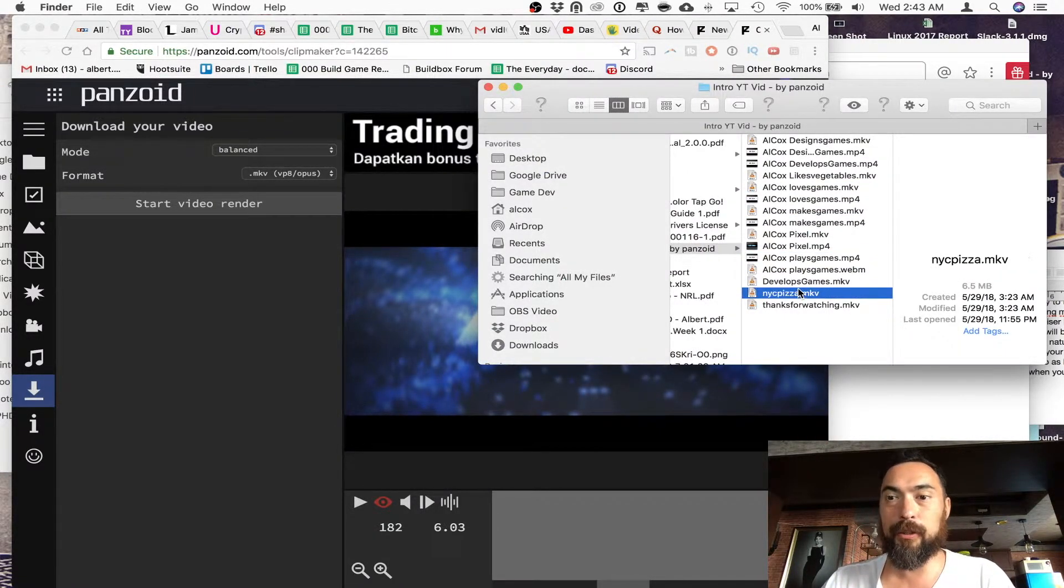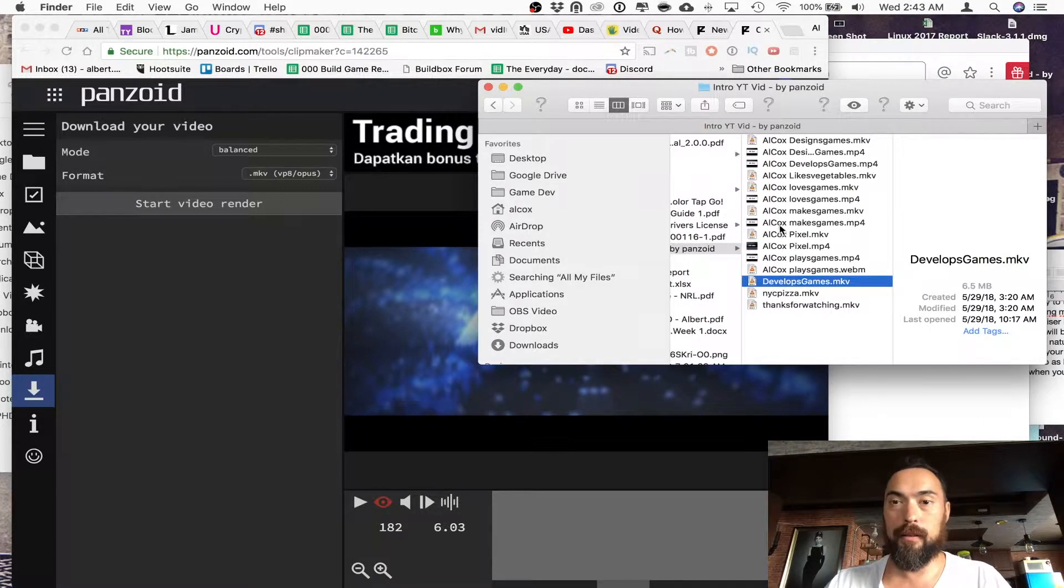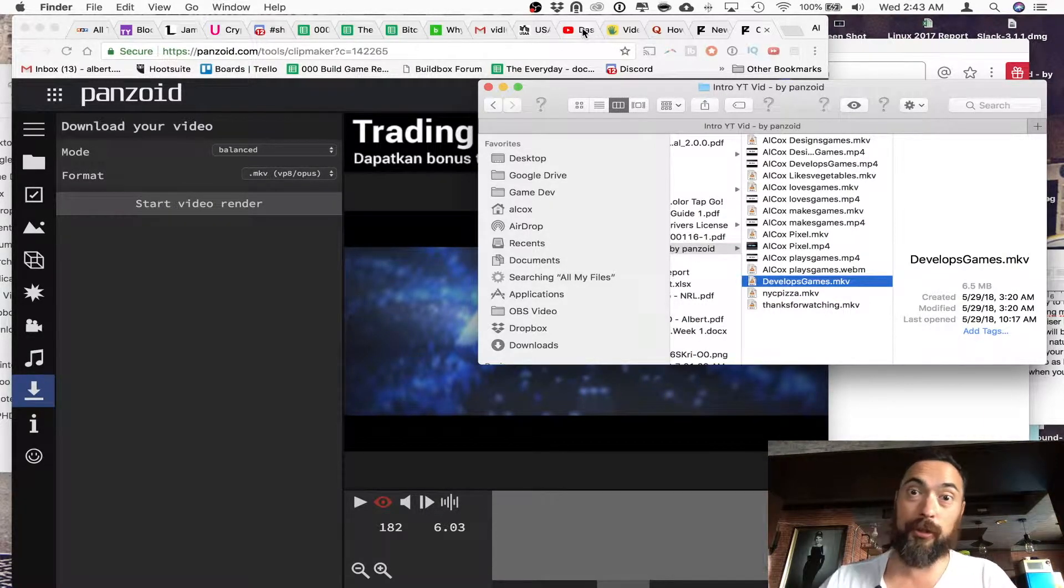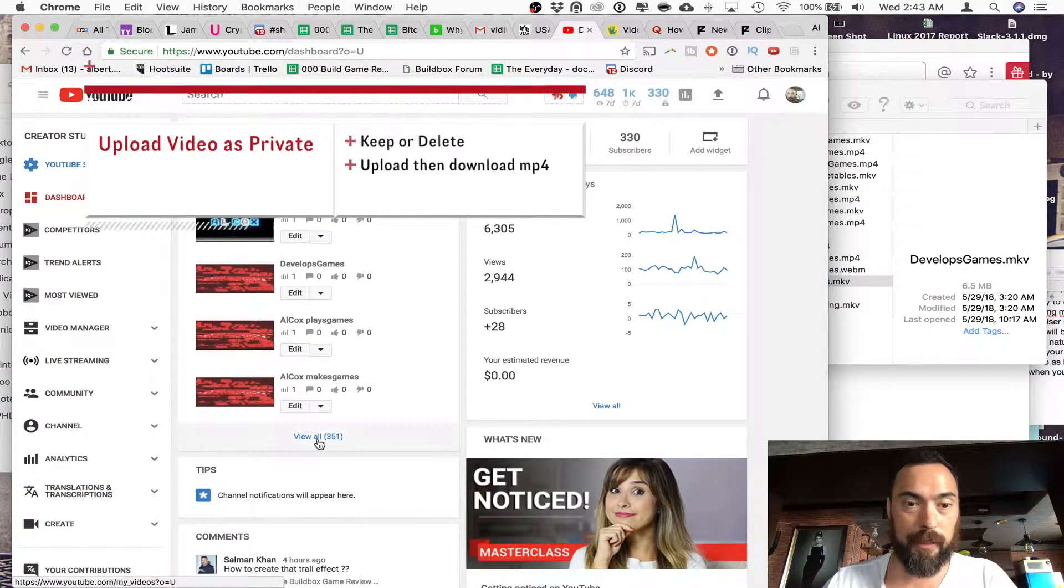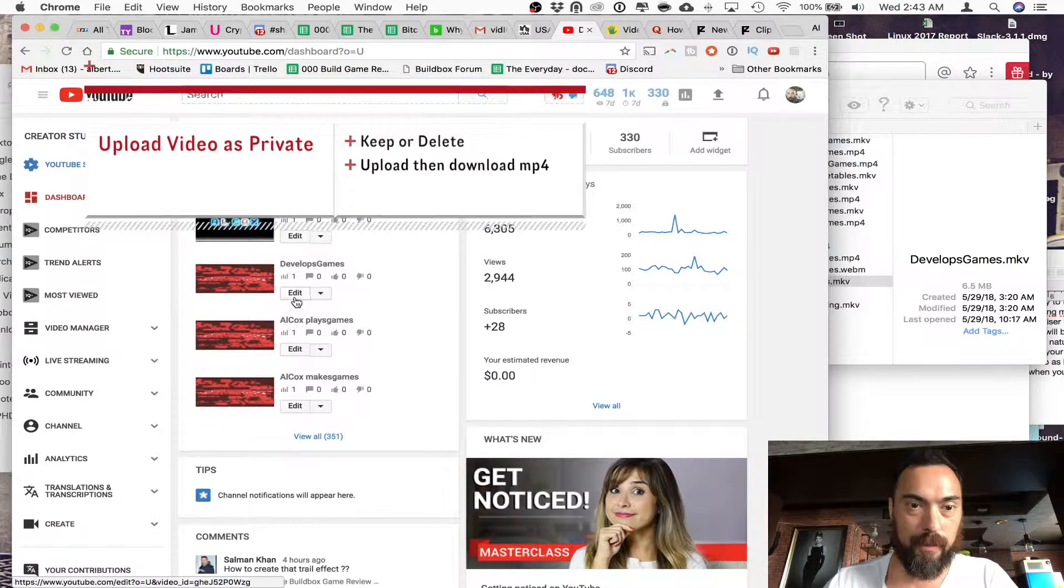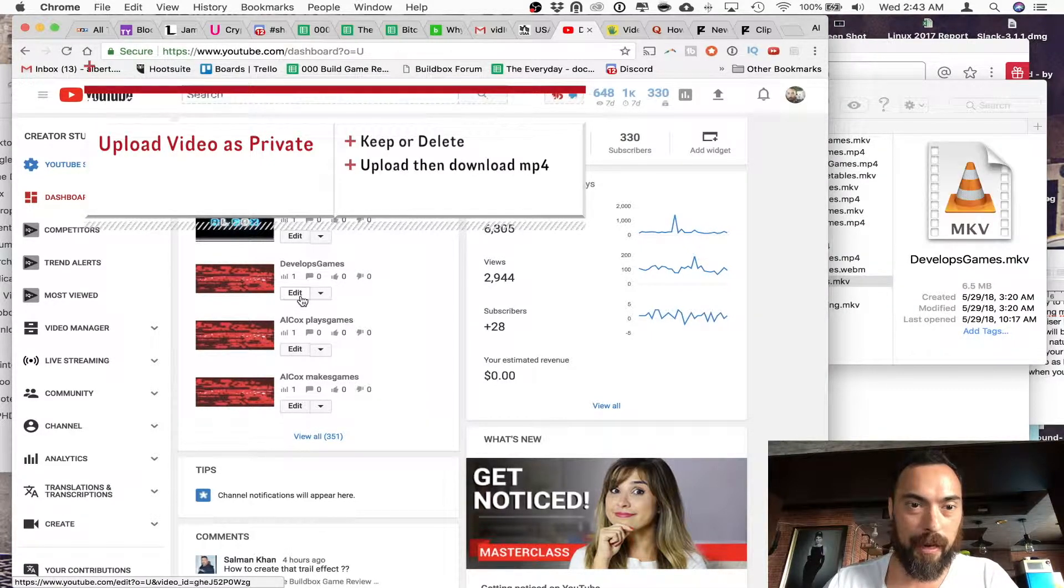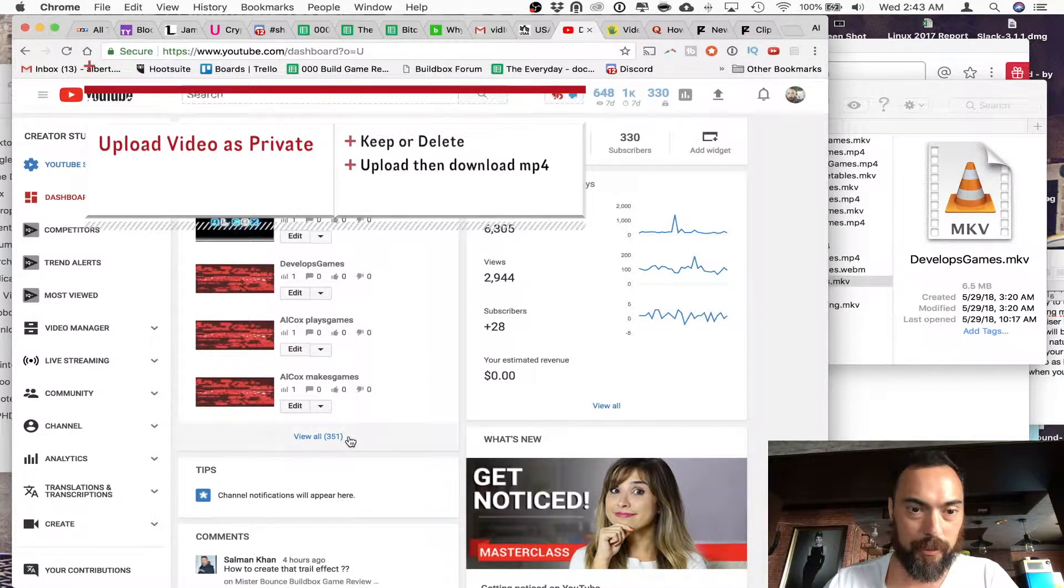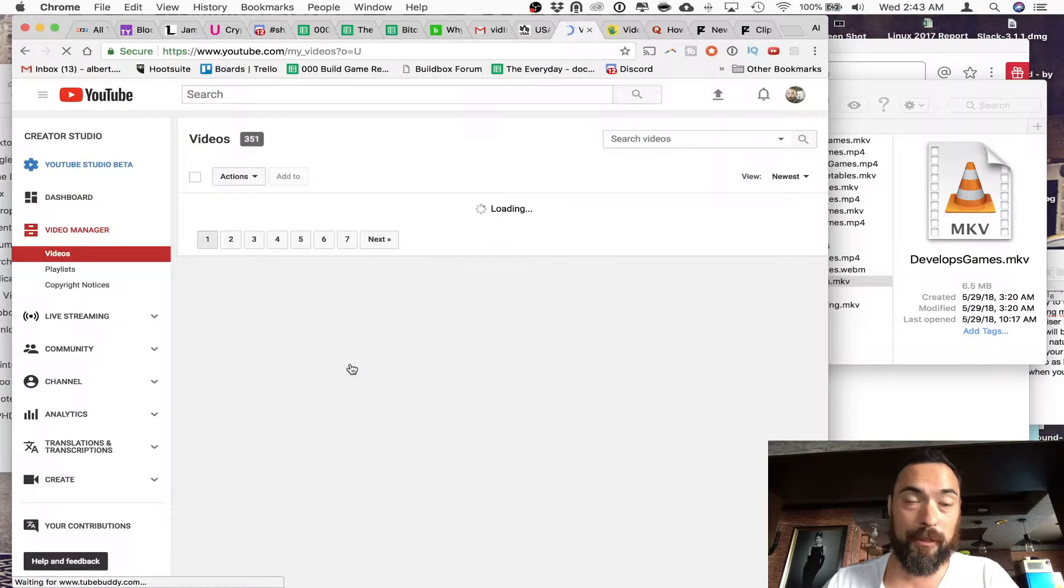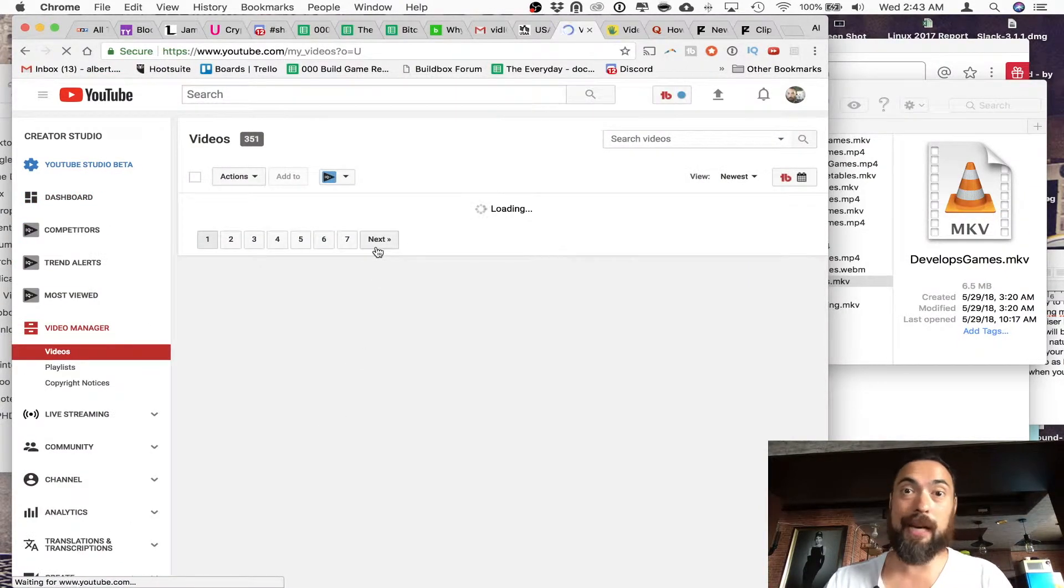And then when you take the MKV videos, you upload them to YouTube. That's what I did over here. You can see it. And then what you do is you can go here to the video that you uploaded and download it.